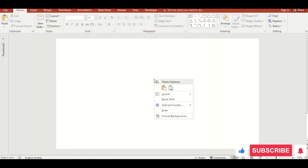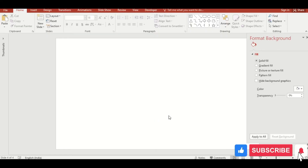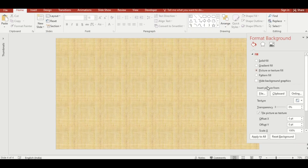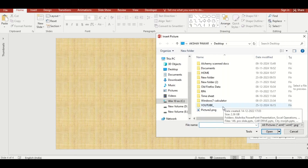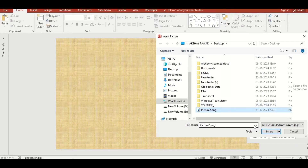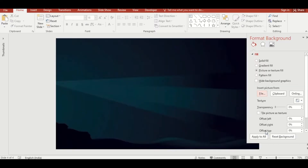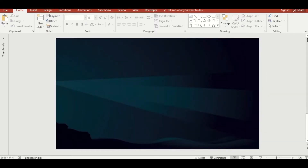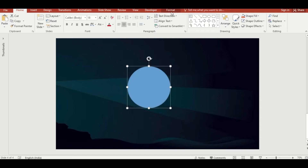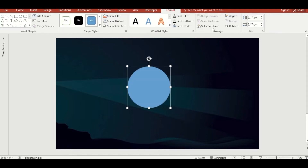Right click, go to Format Background, click on Picture or Texture Fill, go to File, select and insert it. Start by creating the lighthouse base — add an oval shape, drag it, and set its dimensions to 7 cm height and 7 cm width.